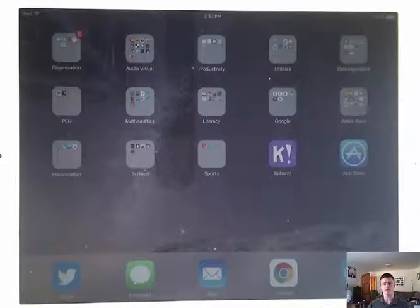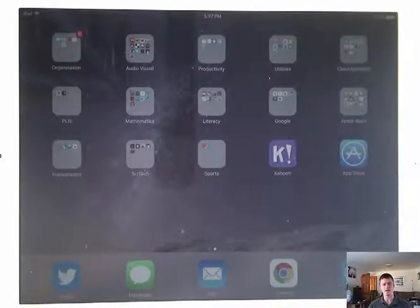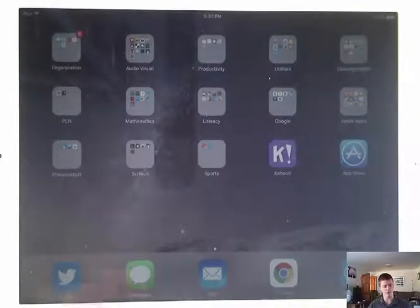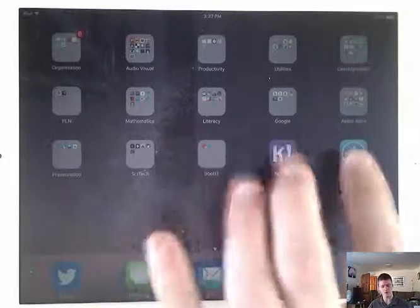Now obviously, first of all, you need to actually download the app from the App Store. So we'll go to the App Store.